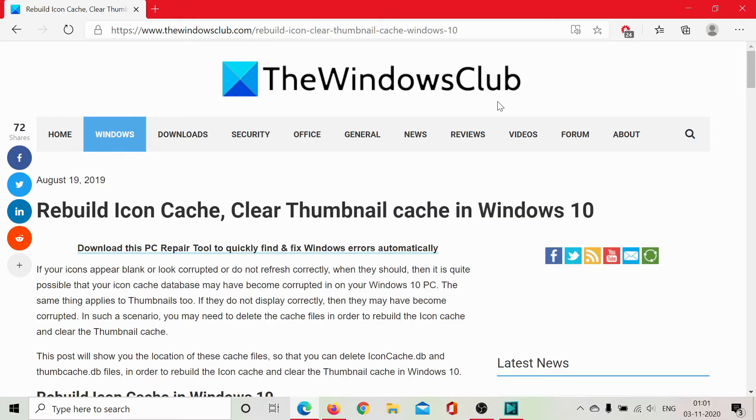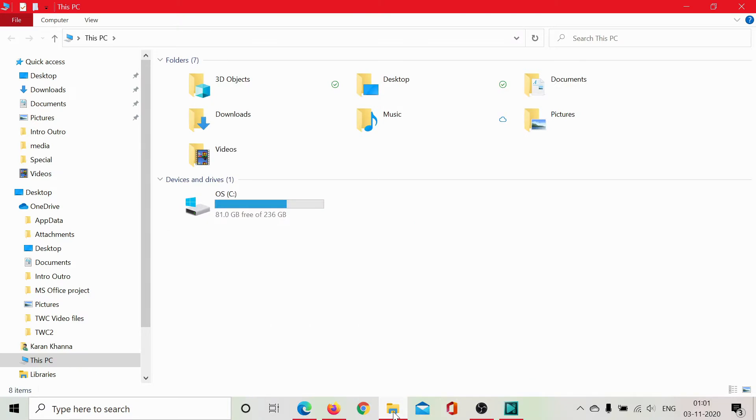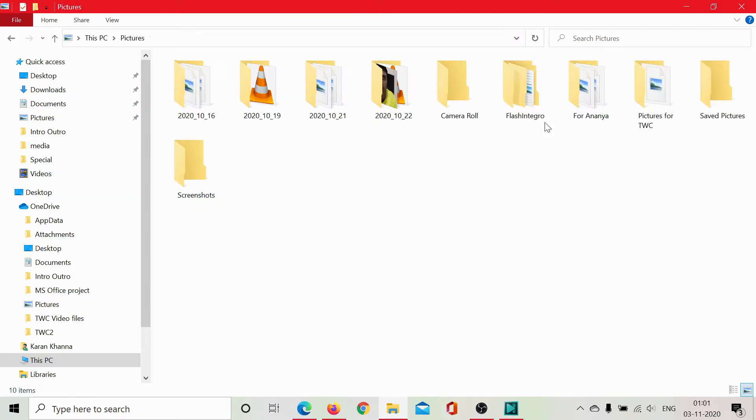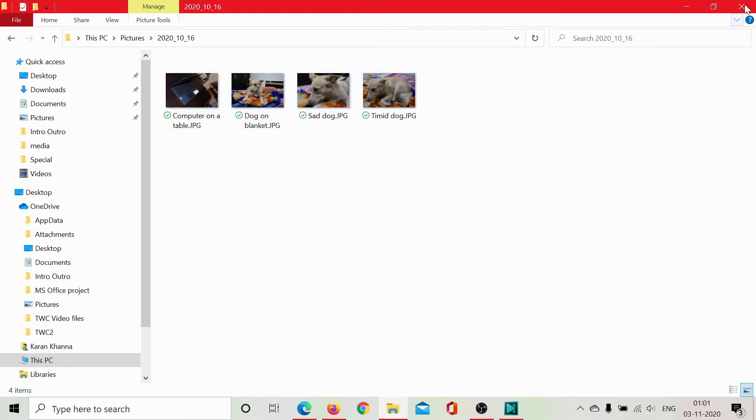Welcome to the Windows Club. Do you understand what thumbnails are? I'll show you. Let's go to File Explorer. Let us open the Pictures folder. The view you see even prior to opening the file is called the thumbnail.